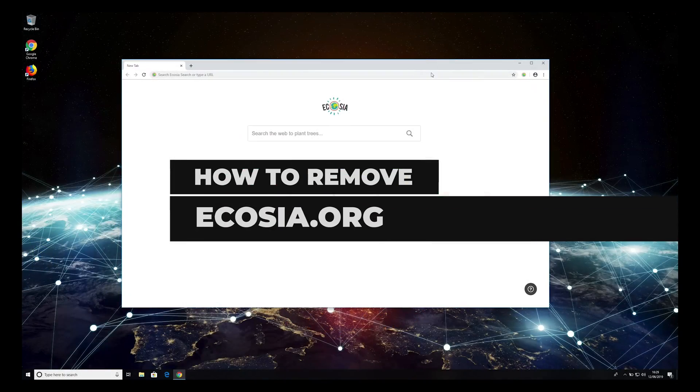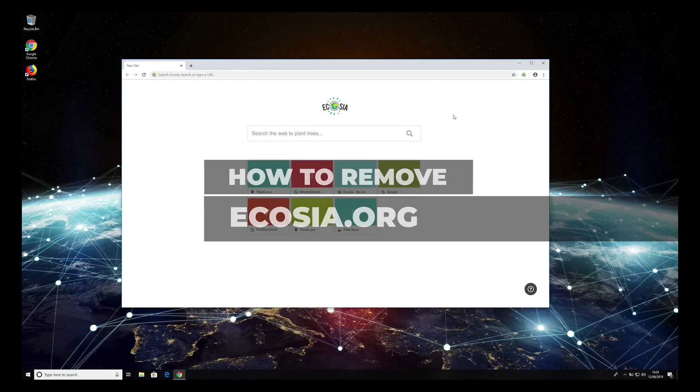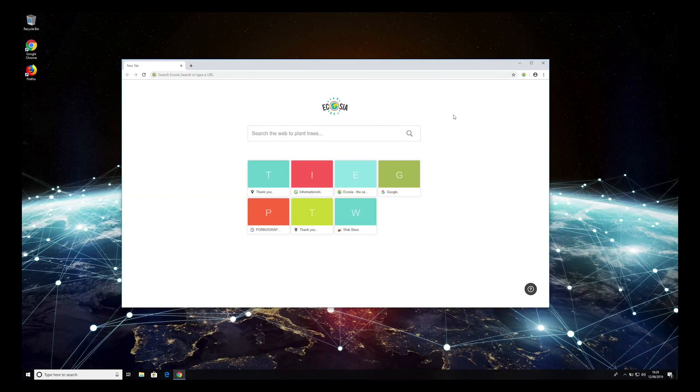Ecosia is an extension that can be downloaded for multiple browsers, such as Google Chrome, Mozilla Firefox, and others.